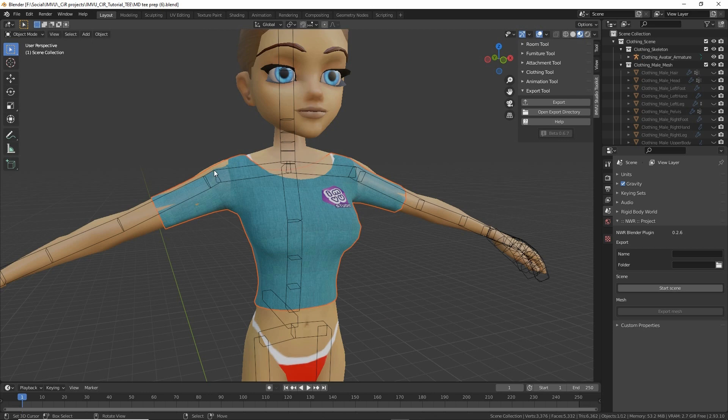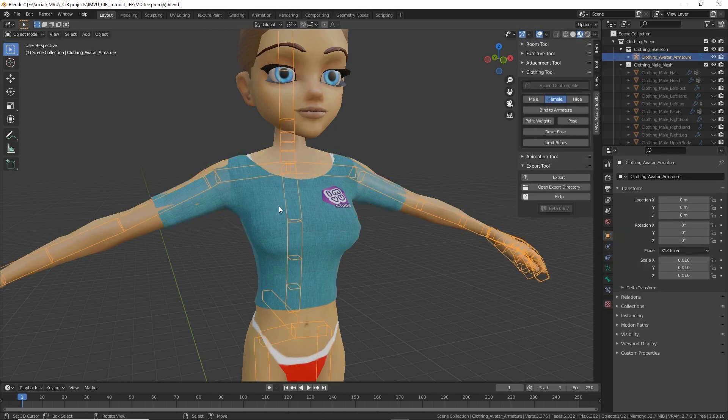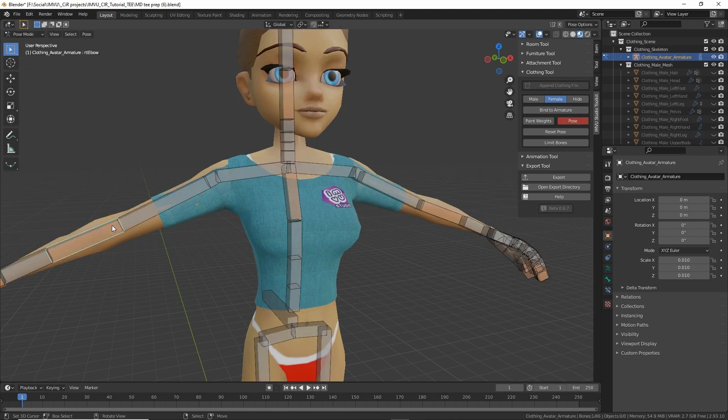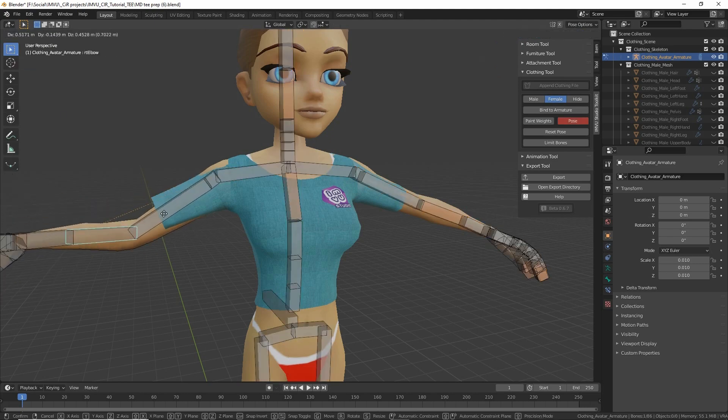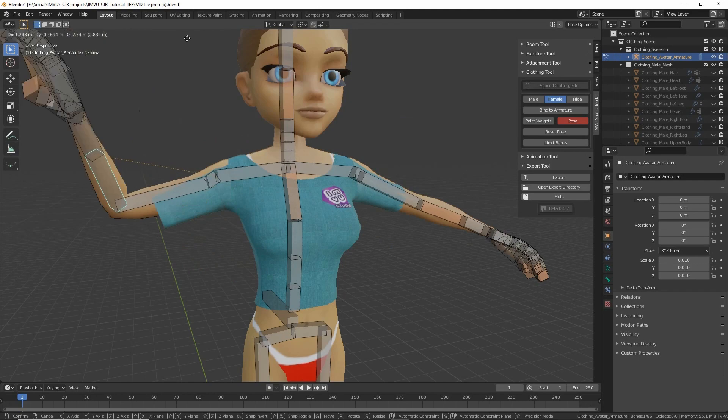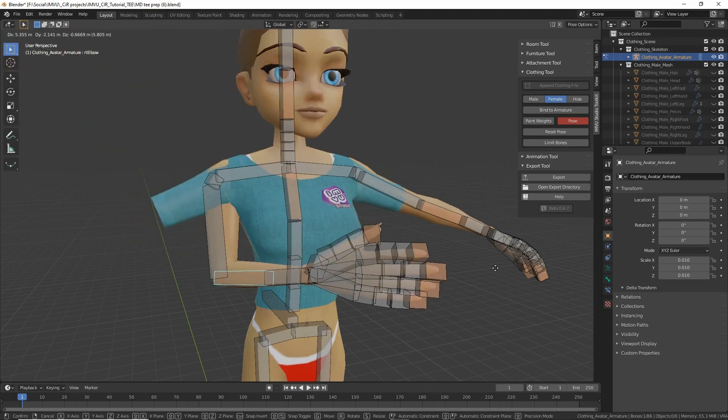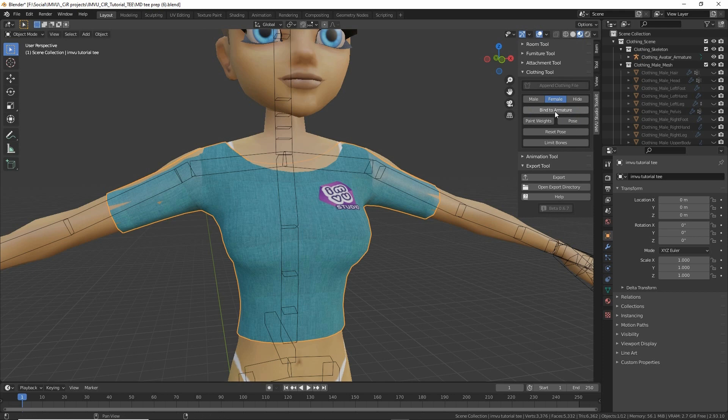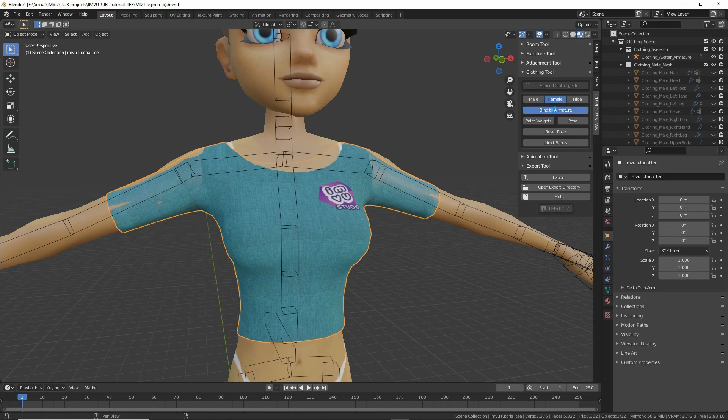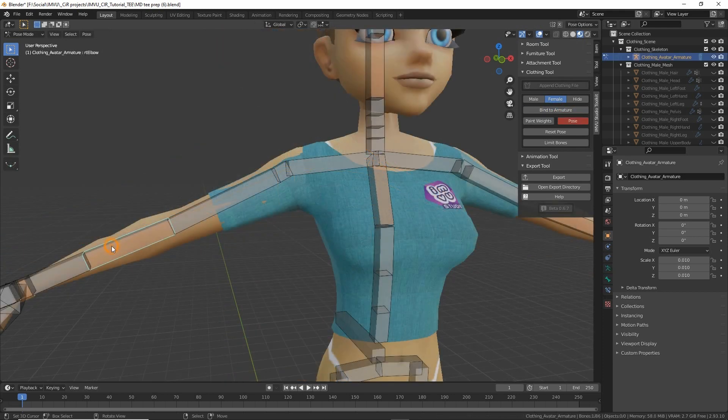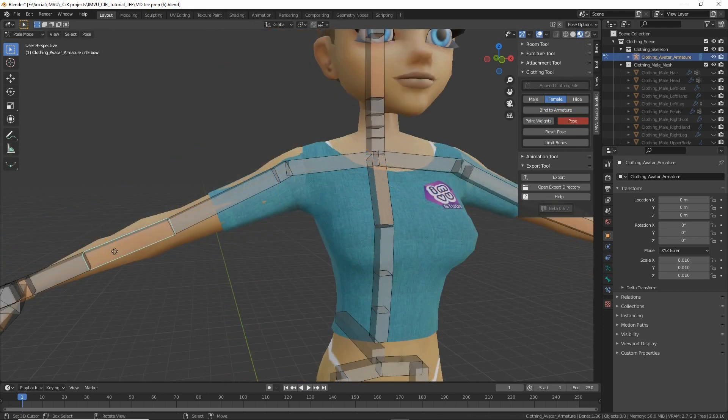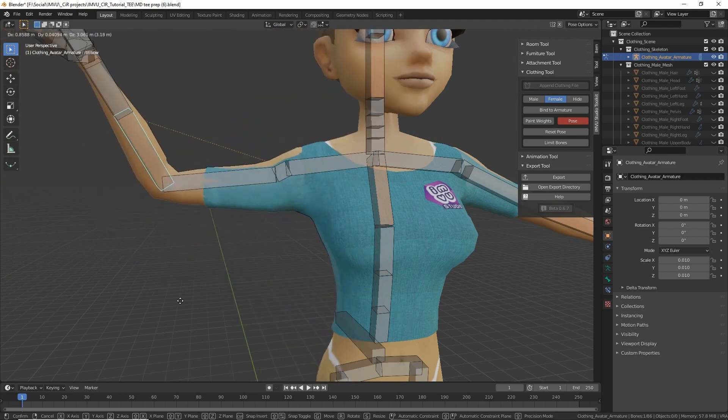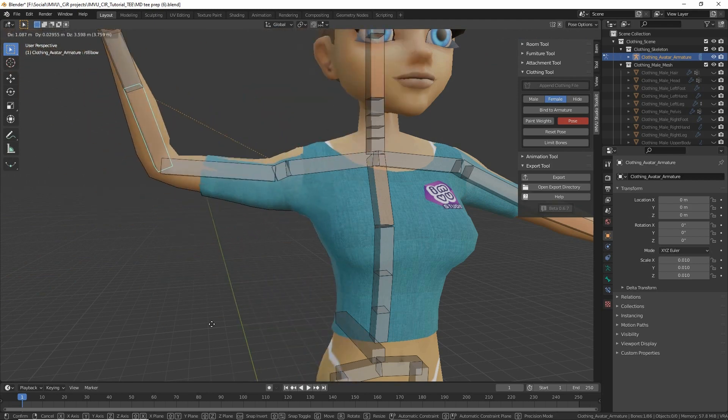Once the mesh has been brought in, it won't initially articulate with the skeleton. If we switch to pose mode and manipulate the skeleton, the mesh won't move with it. We have to set it up by selecting the mesh and clicking the bind to armature button. This will link the mesh to the avatar skeleton, then allow it to articulate.